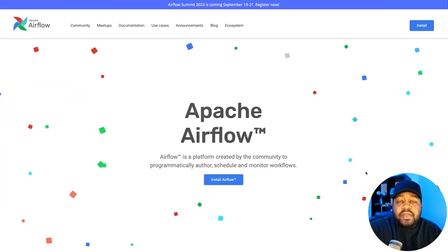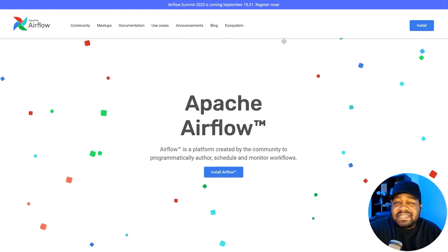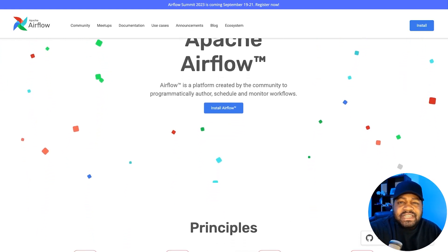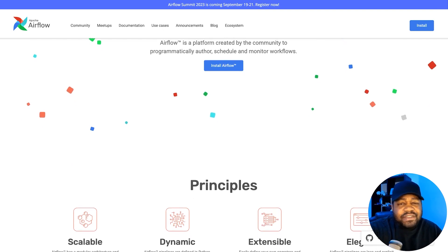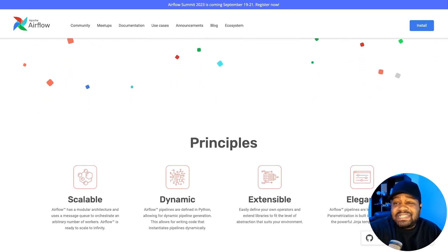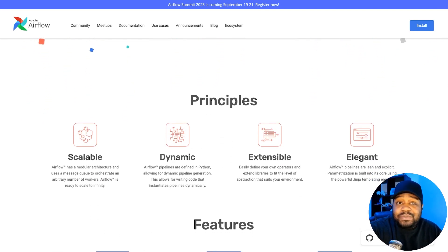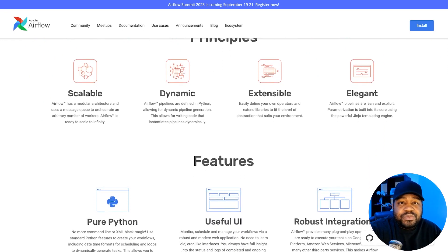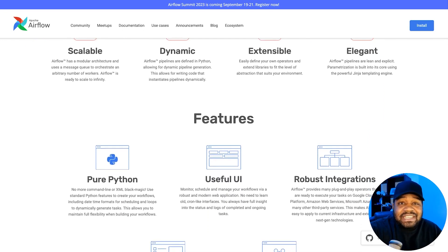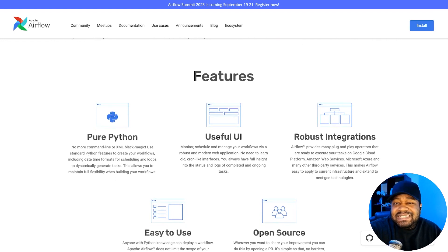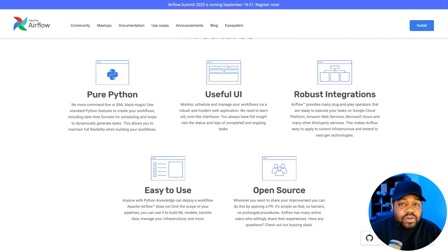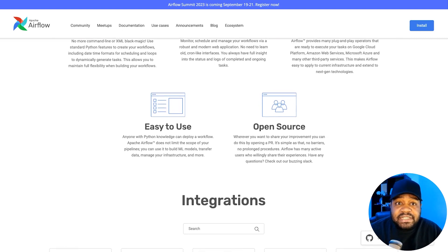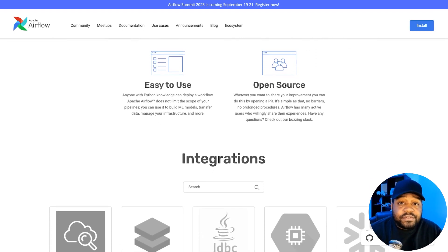All right, so I'm at Apache Airflow's website, which is airflow.apache.org. This is where you can go to get any information you need about Apache Airflow. Before I get started with the process of getting it installed, I wanted to walk through what is Apache Airflow. Airflow is like the conductor of an orchestra, just to put it in simple terms, but it's for data workflows.